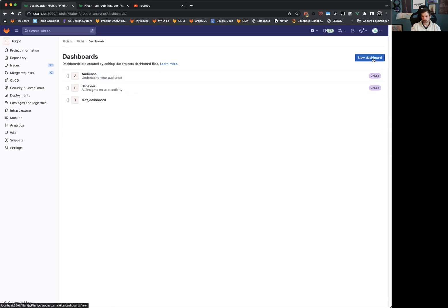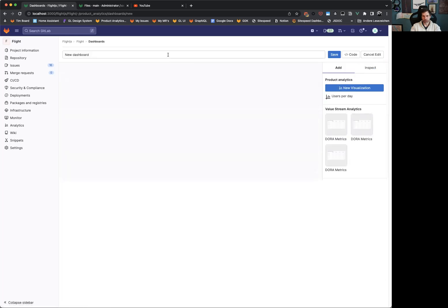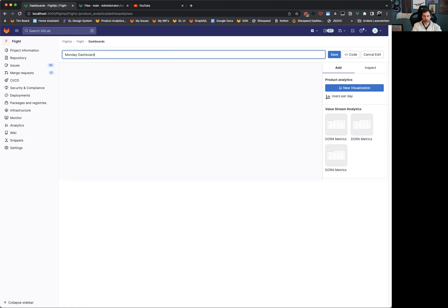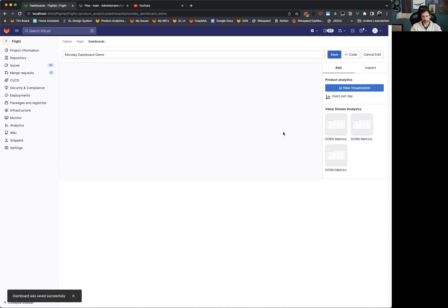We want to create now a new dashboard. So we are going to call this Monday dashboard demo. We are going to save this. What does this mean? This is now saved into a YAML file into another repository.